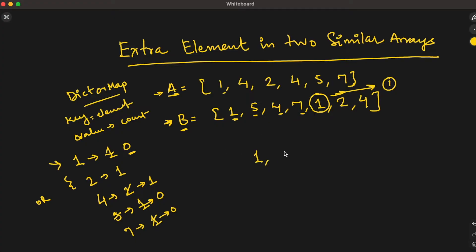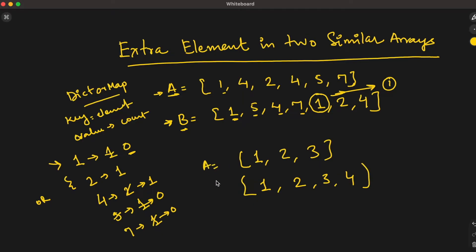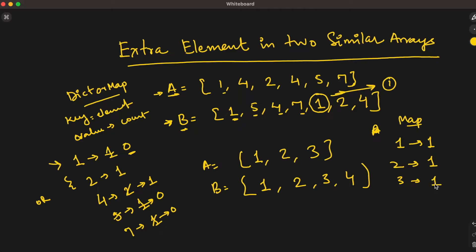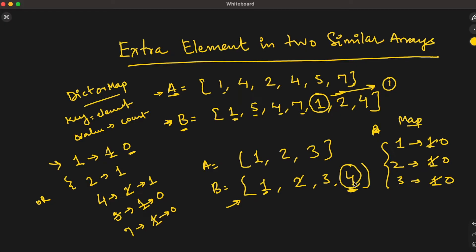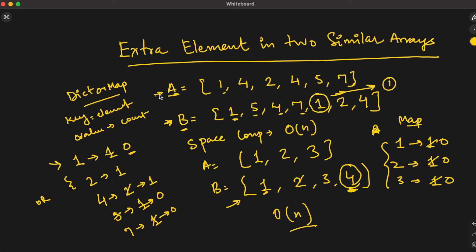Let's take another example: array A is 1, 2, 3 and array B is 1, 2, 3, 4. We construct the map: 1 appears 1 time, 2 appears 1 time, 3 appears 1 time. We iterate array B and reduce counts: 1 to 0, 2 to 0, 3 to 0. For 4, it is not present in the map — so 4 is the extra element. In this approach, space complexity is O(M) and time complexity is O(M), since we iterate the array once and construct a map.